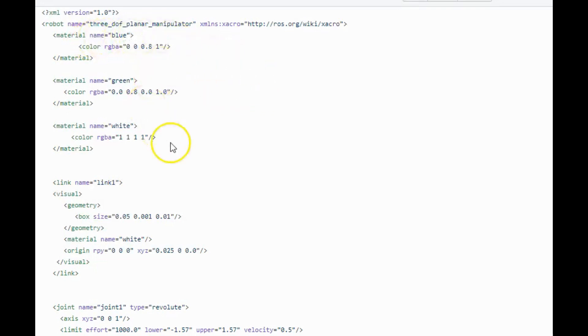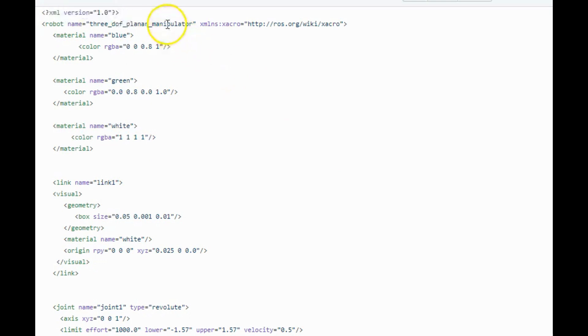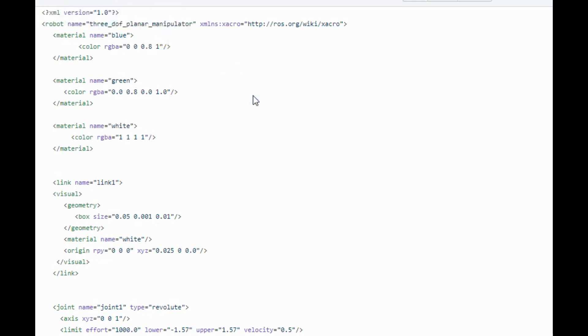This is the URDF file of our manipulator. As you can see, URDF is written in XML format. This is the name of our robot. I will not go into much details of URDF, but I will show you the measurements of our manipulator in this URDF file.